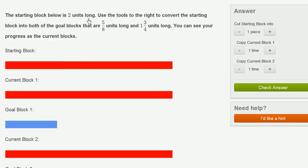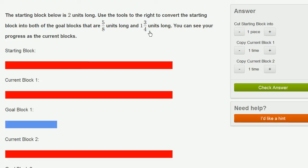The starting block below is 2 units long. Use the tools to the right to convert the starting block into both of the goal blocks that are 5/8 units long and 1 and 3/4 units long. You can see your progress as the current blocks.